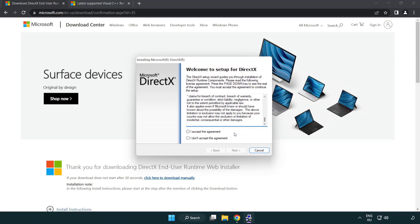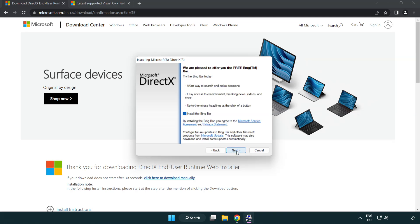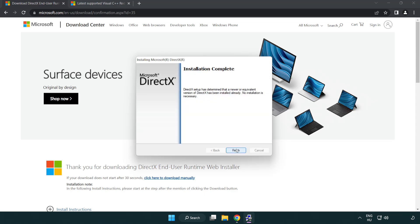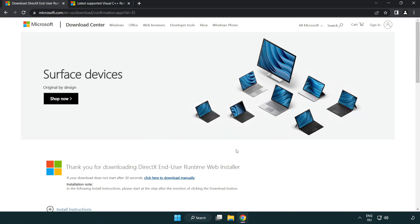Click I accept the agreement and click next. Uncheck install the Bing bar and click next. Installation complete, click finish and close the DirectX website.